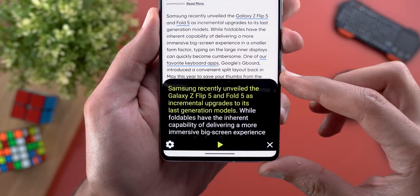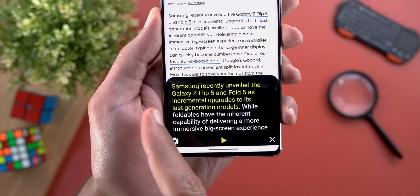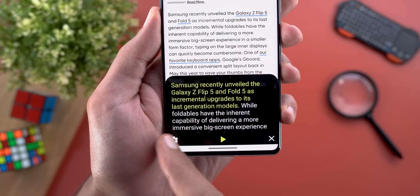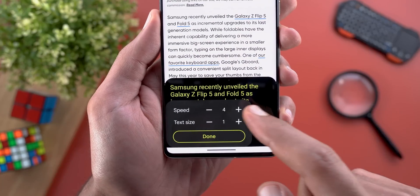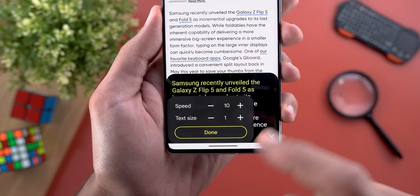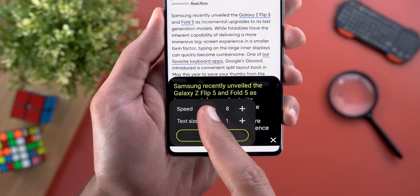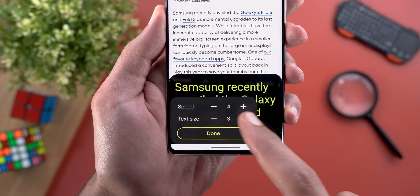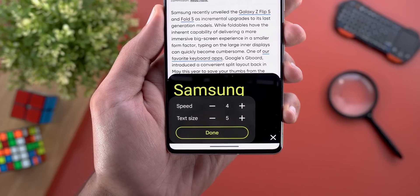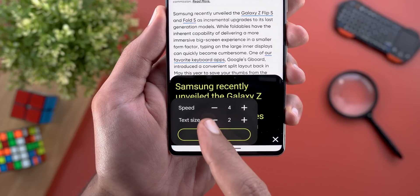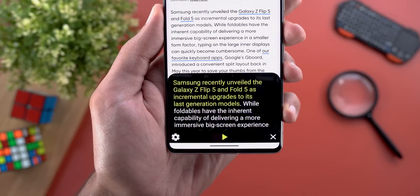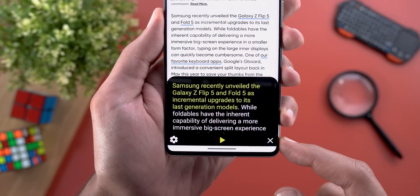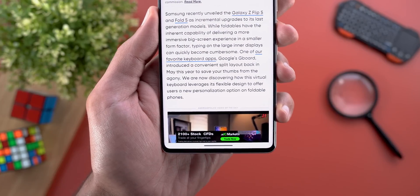When you tap on it, you'll see a floating card at the bottom of the screen and it highlights the text as it reads. Plus there's a gear icon that will allow you to adjust the speed up to 10 selections, and also the ability to adjust the text size with five options to choose from. Once you're done with the reading, you can simply tap the X to close the player.